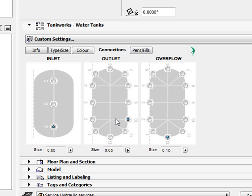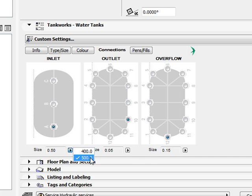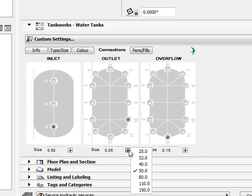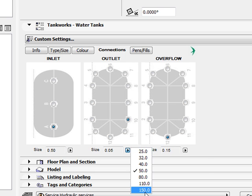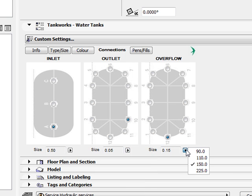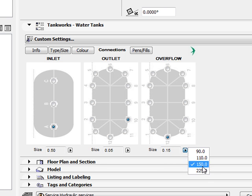For each of these connections there are also various size options. The inlet can be a 400 or 500mm diameter. The outlet which is a BSP connection can range from 25mm to 150mm. The overflow which is a simple PVC pipe connection can range from 90mm to 225mm.